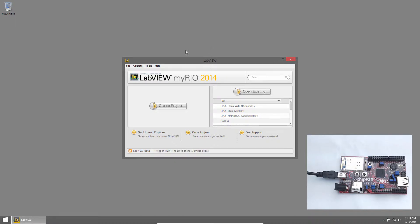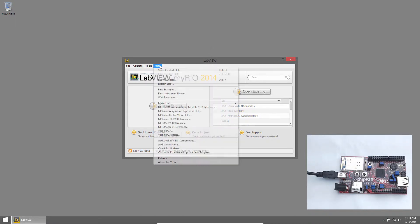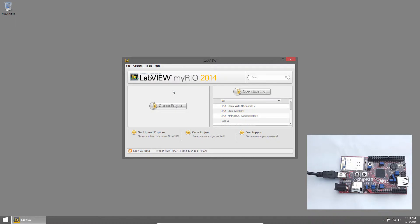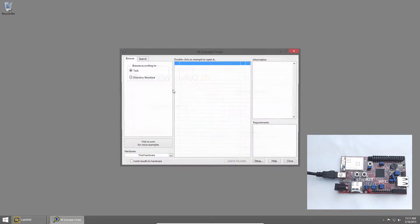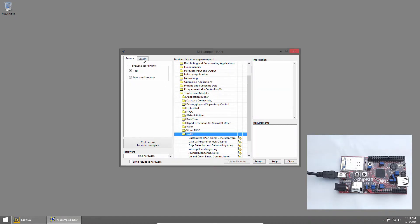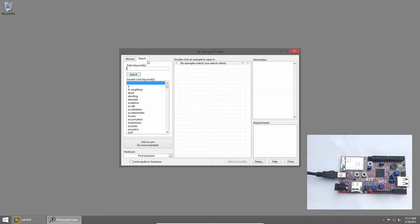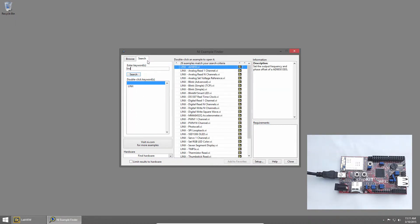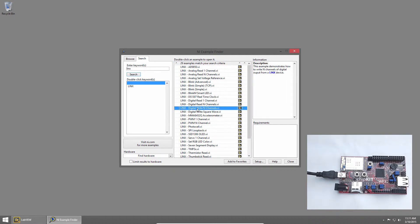In LabVIEW, I'll click Help and choose Find Examples. I'll click the Search tab and type Links. Then I'll launch the Links Digital Write End Channels example by double-clicking on it.